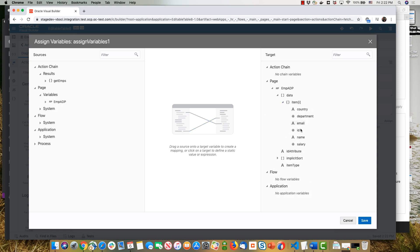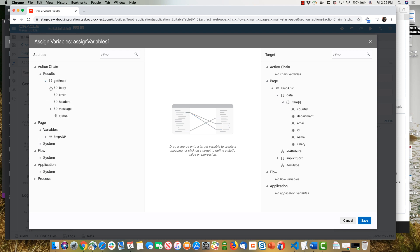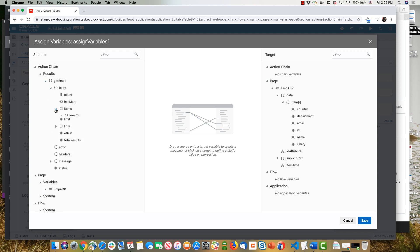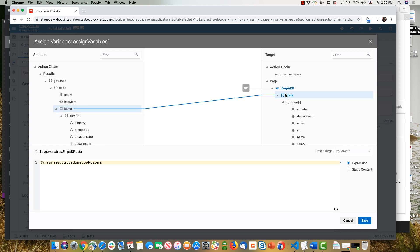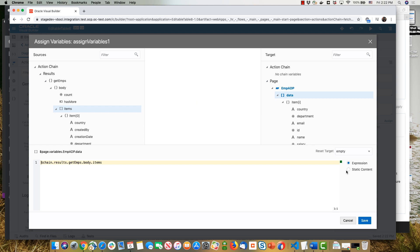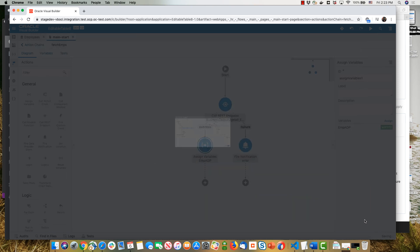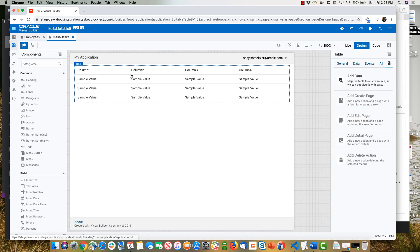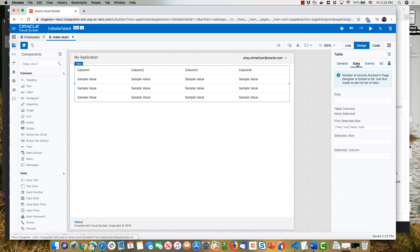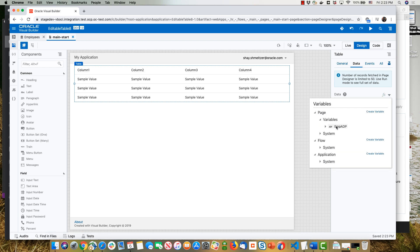In the assign variable step, we're going to do an assignment into the amp ADP. We have an array here of employees, and this is the same as what we get under items — basically the same fields. We can drag this array into the data array like that. We also want to make sure that when we initialize it, we initialize the values into an empty array, so we'll choose empty and click Save. Now we have an array in the ADP with data from employees. We can go back to our UI, take the table, and set the data to come from our ADP.